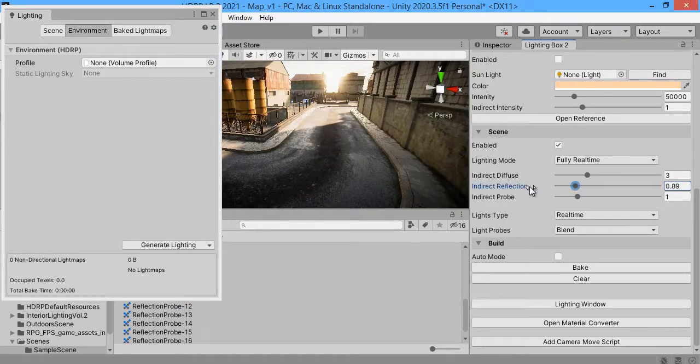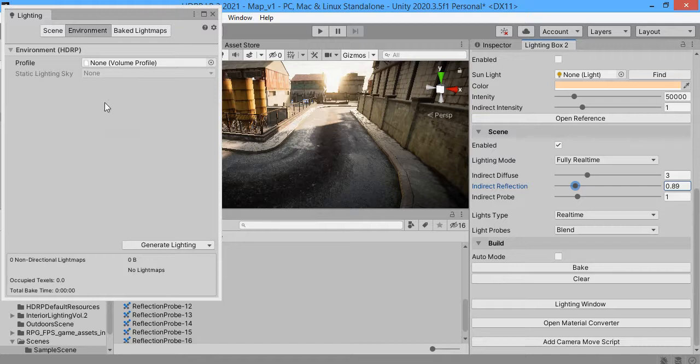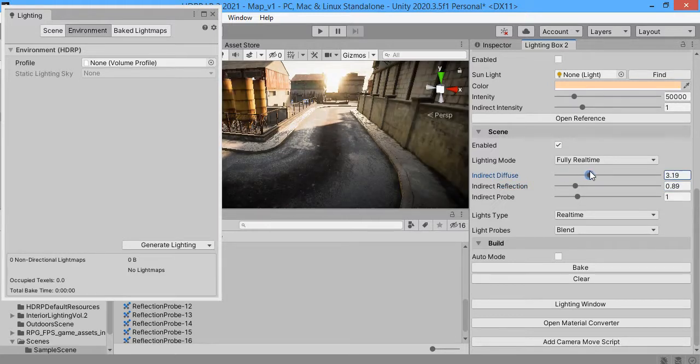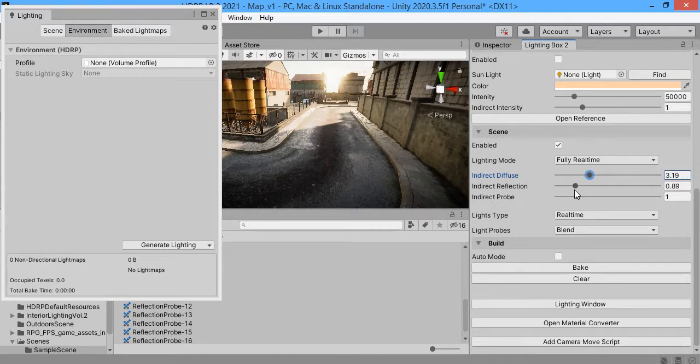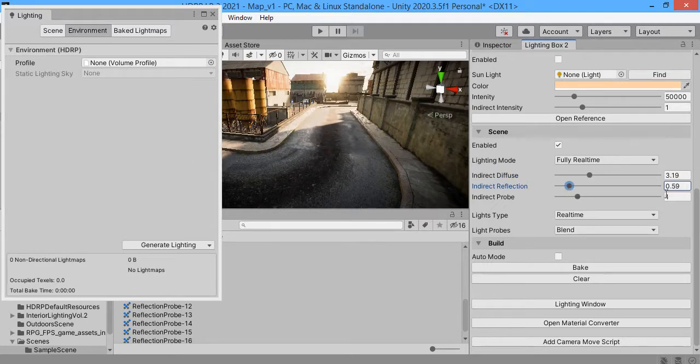These two options on the built in pipeline - you have an ambient light here. You can control it from here. Also you have an environment reflection, global reflection. You can control the intensity from here.